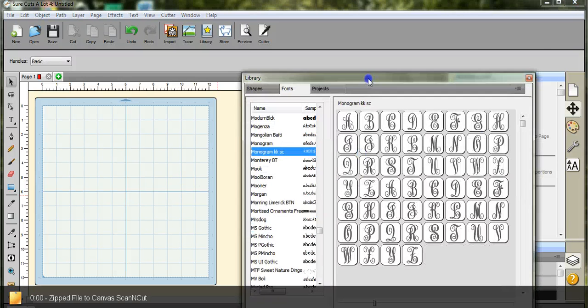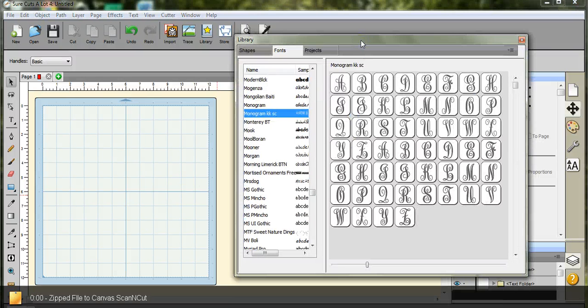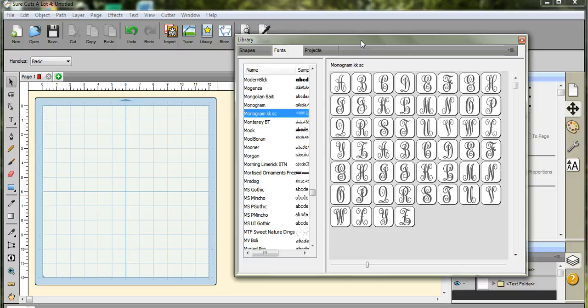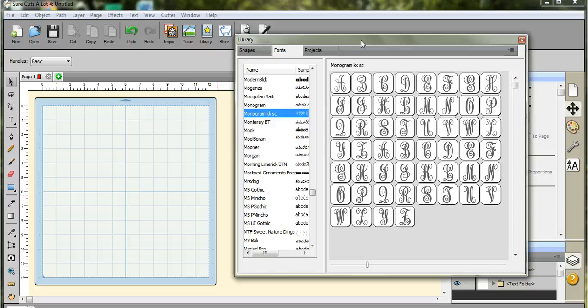Okay guys, someone had asked about the monogram fonts and how to do those. This is Scal, because if you use Canvas, the font choices aren't very good, especially if it comes to doing monograms.